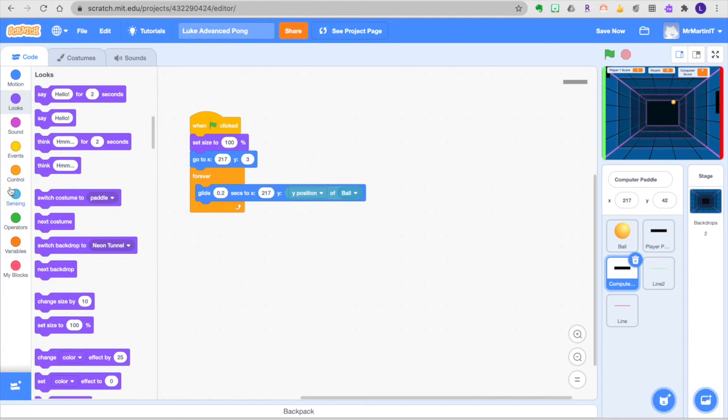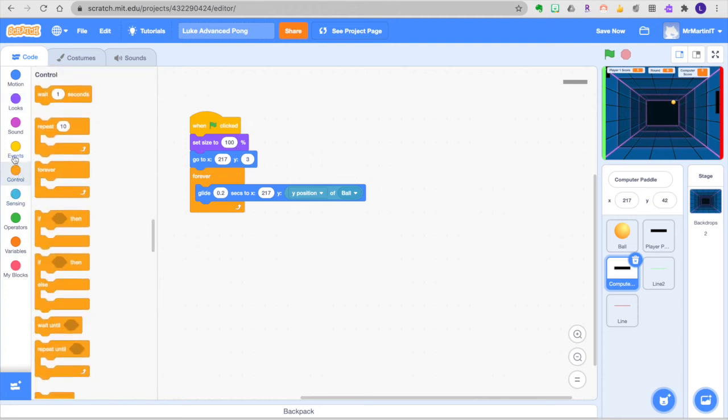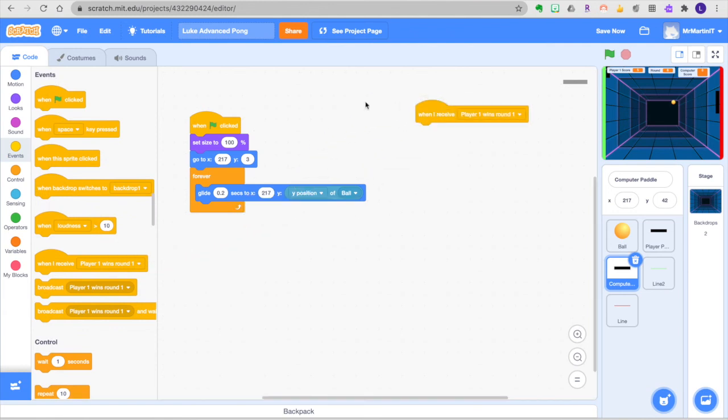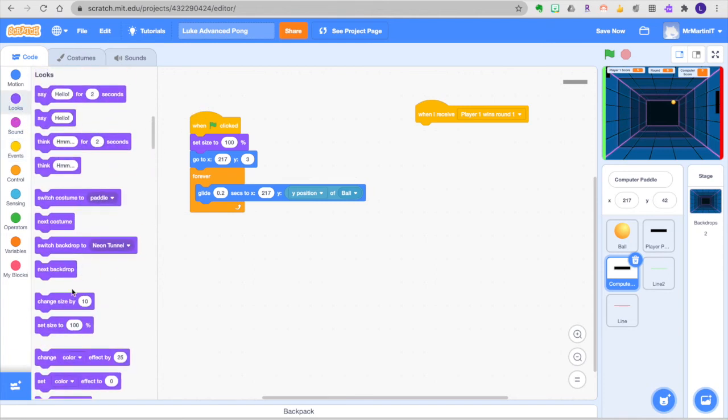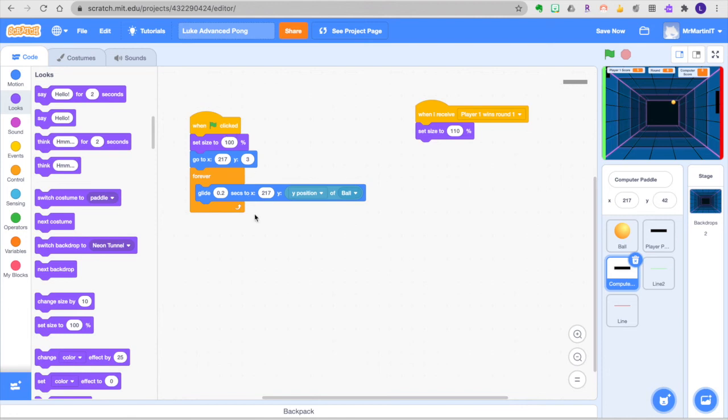And now let's go to the computer paddle which was at 100%. We could even do something like events when I receive computer wins or player 1 wins round 1. Maybe I want to get more difficult so maybe I actually want to set the size to something even bigger than 100%. Let's just try to see what happens if I do 110% for that. And again I'm just playing with numbers and the reason why it's going to stay 110% is because in the only forever block for this it doesn't ever ask it to go back to 100%. It's only asking for that once. So when it gets this message it should make it bigger and should leave it that way.